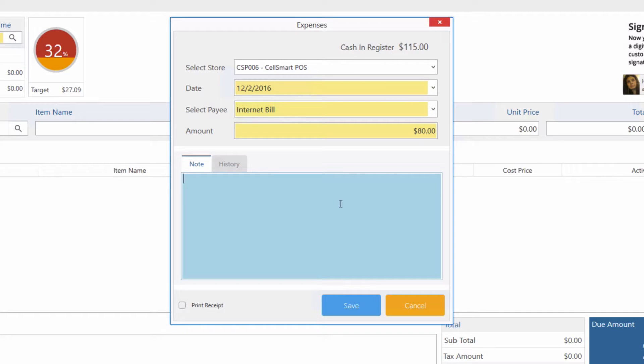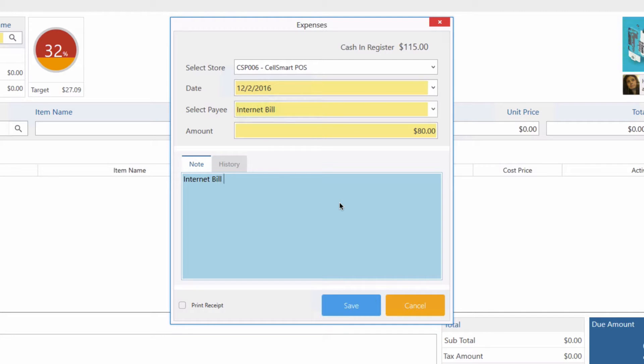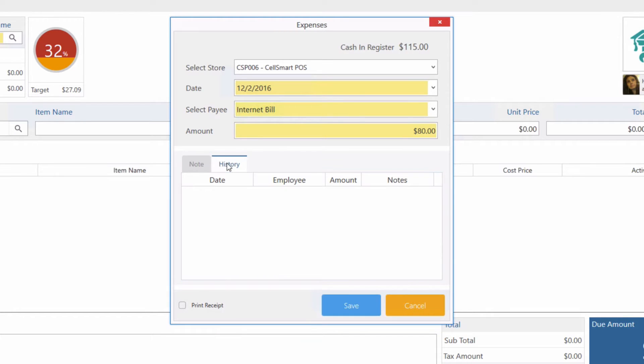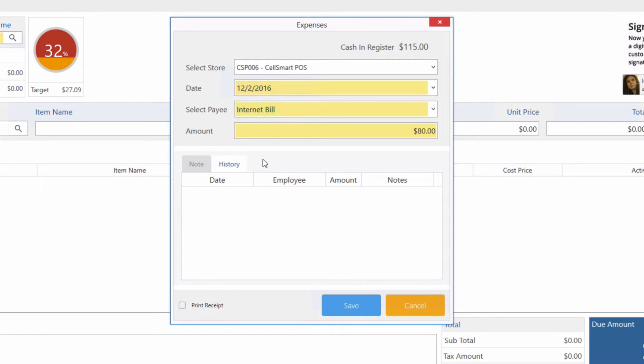Let's leave a note for ourselves saying that the internet bill has been paid for this month. By clicking on the history tab you can view the expense history related to the payee. However, since we just created this payee, we do not have a history of it yet.